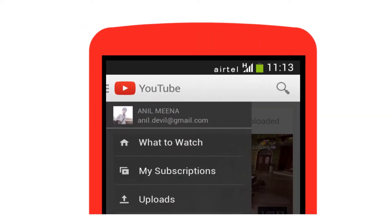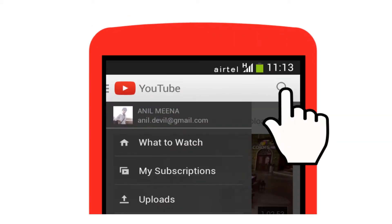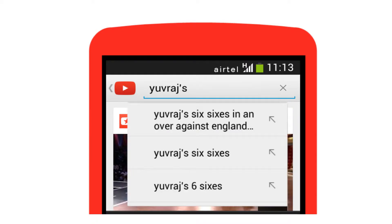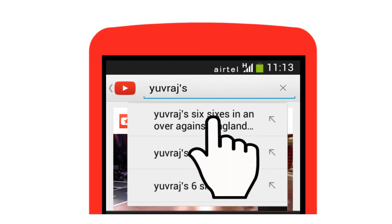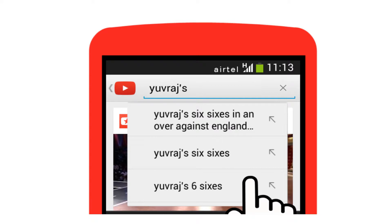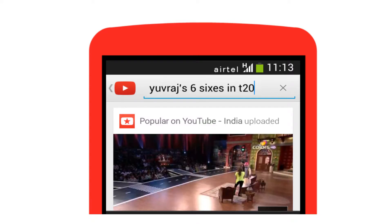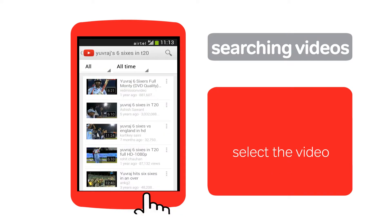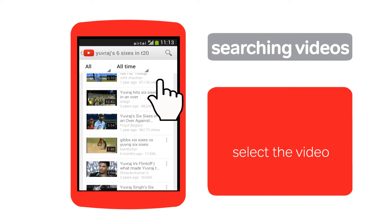To search for a video, tap the search box. Here you can type whatever you want to watch. For example, type 'Yuvraj Singh's six sixes in T20'. While you type, matching search options will appear. You can tap any of these, or you can continue to type. Tap enter, scroll through the results, and tap the one you want to view.